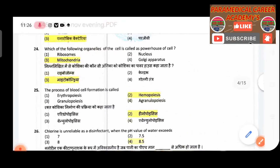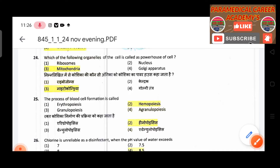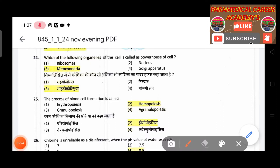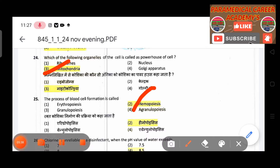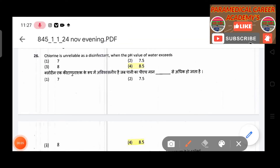Twenty-fourth question: Which of the following organelles of the cell is called the powerhouse of the cell — answer is mitochondria. Twenty-fifth question: The process of blood cell formation is called — answer is haematopoiesis.